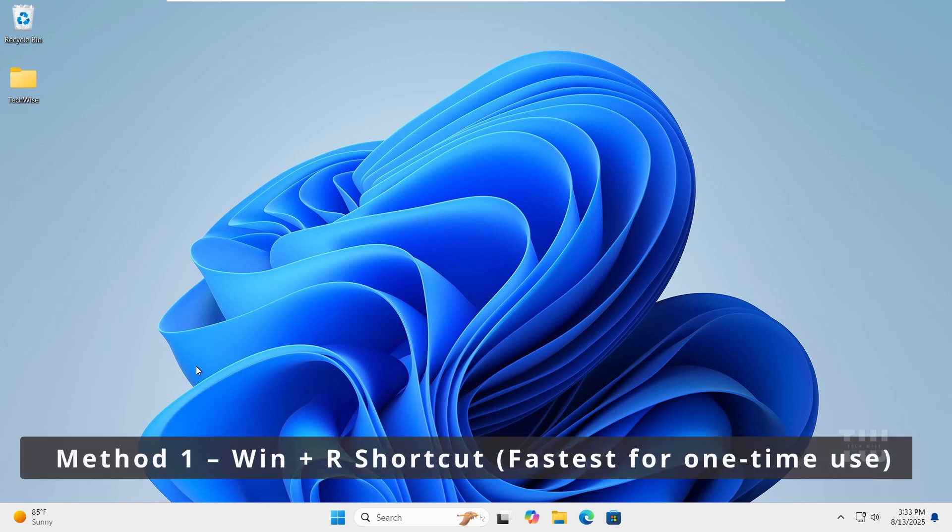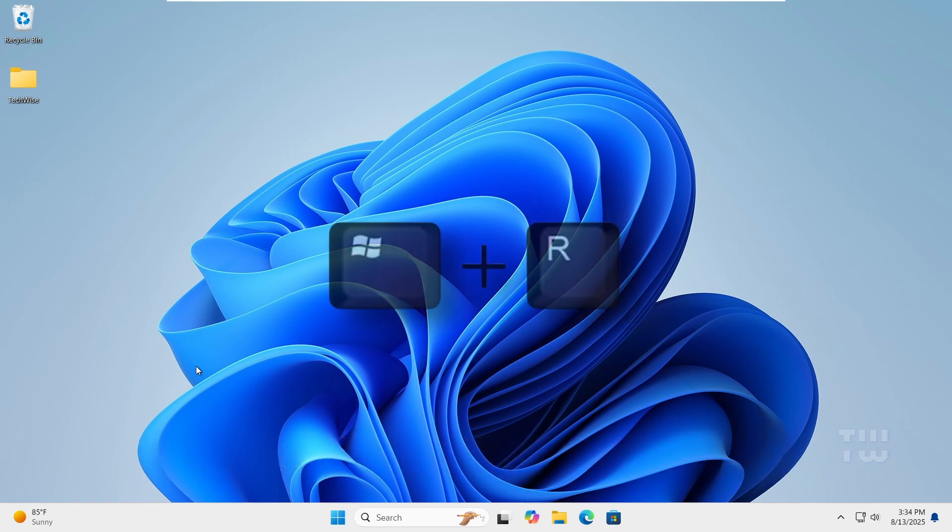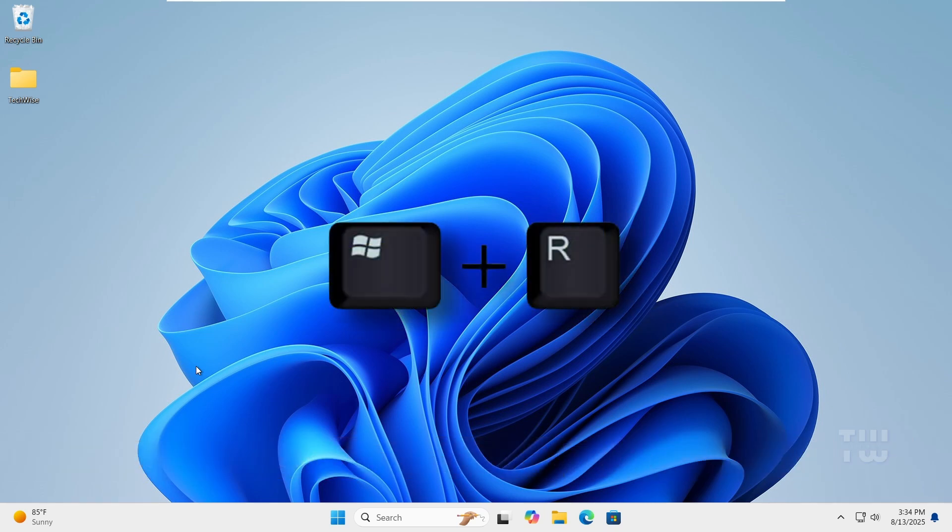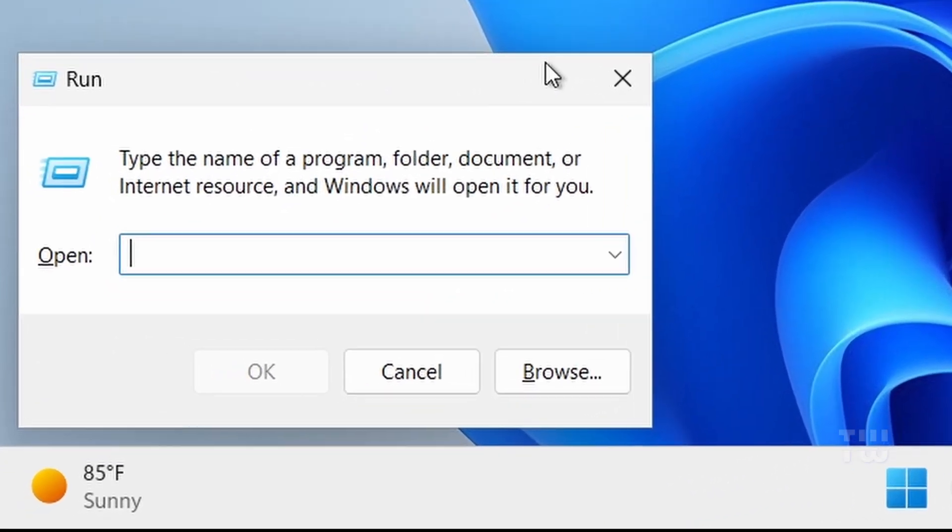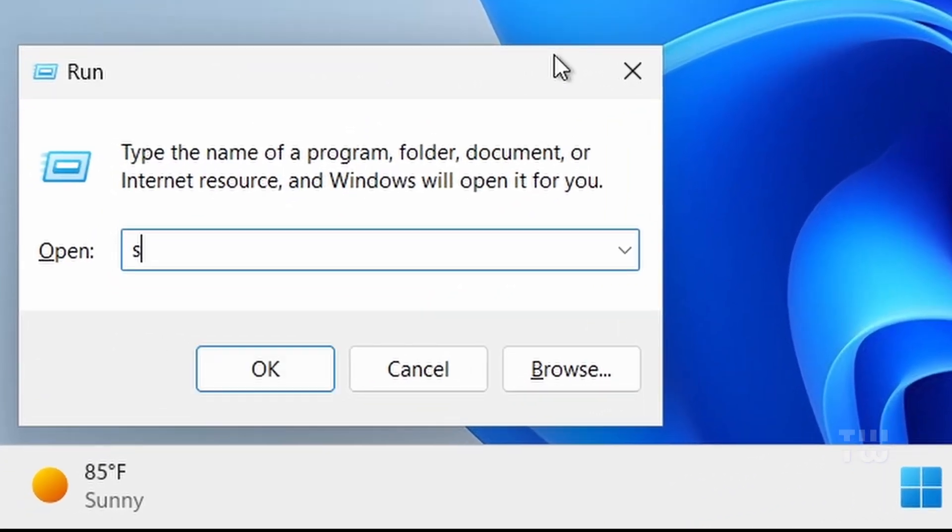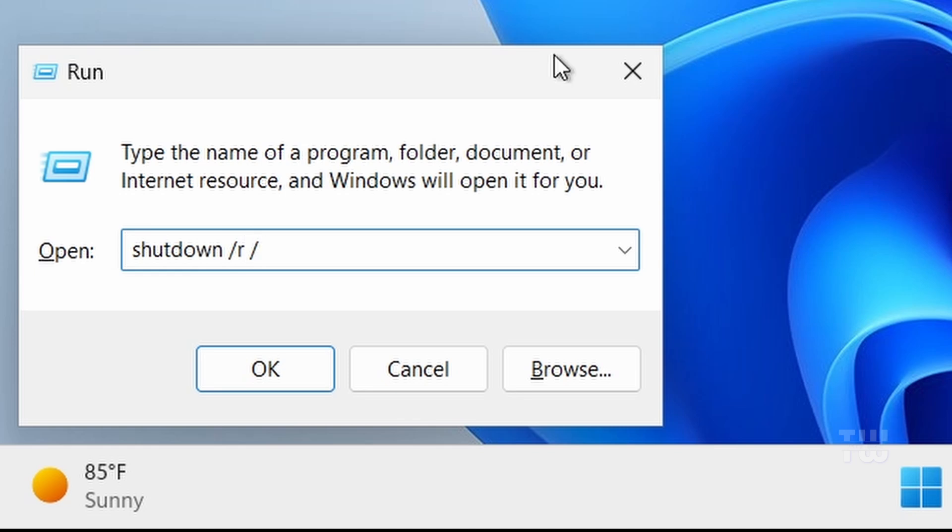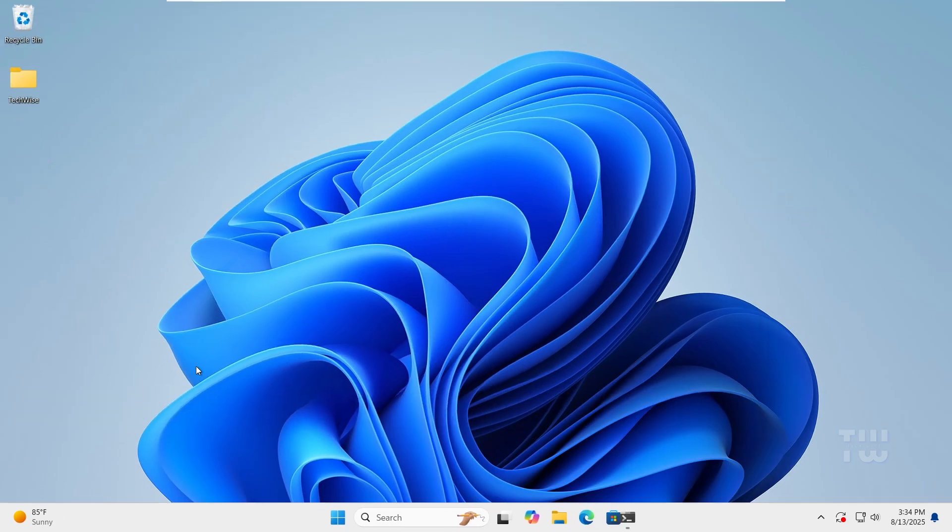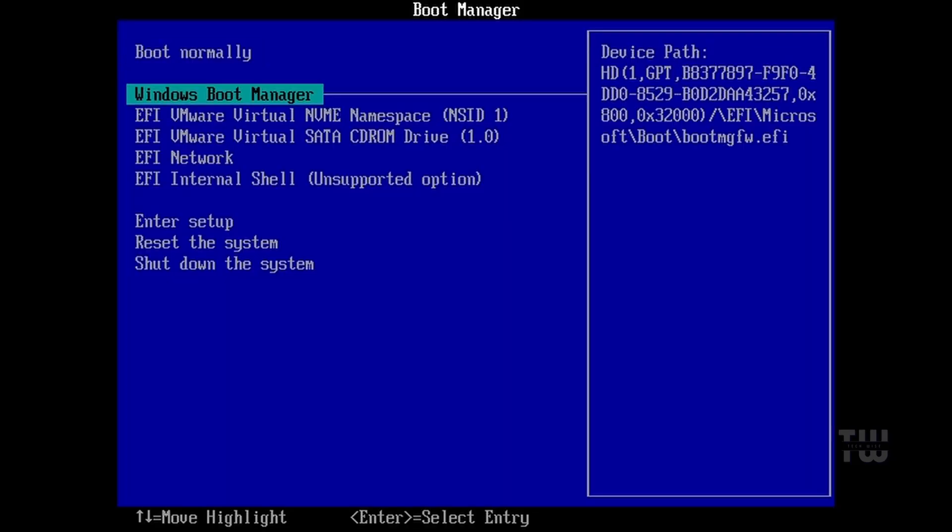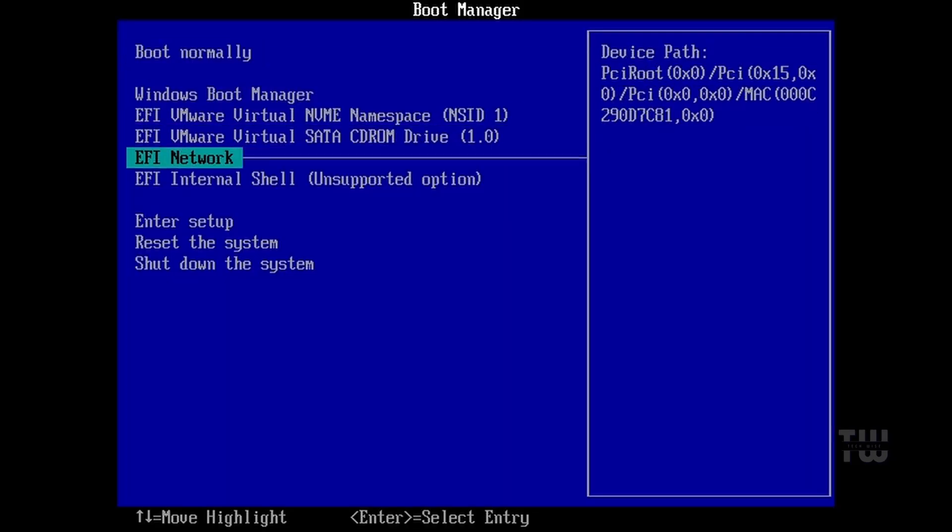Method 1 is the fastest for one-time use. Let's press the Windows key and R to open the Run dialog box. In the Run box, let's type shutdown /R /FW /T 0 and press enter. Your computer will restart into the BIOS.